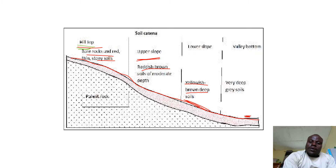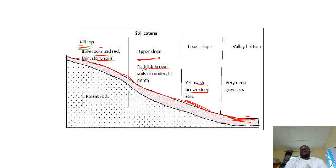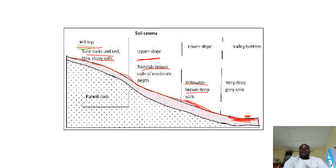Then from the lower slope, we enter the valley bottom. Here we have very deep soils, and most of the soils here are gray. The color of these soils is always gray.